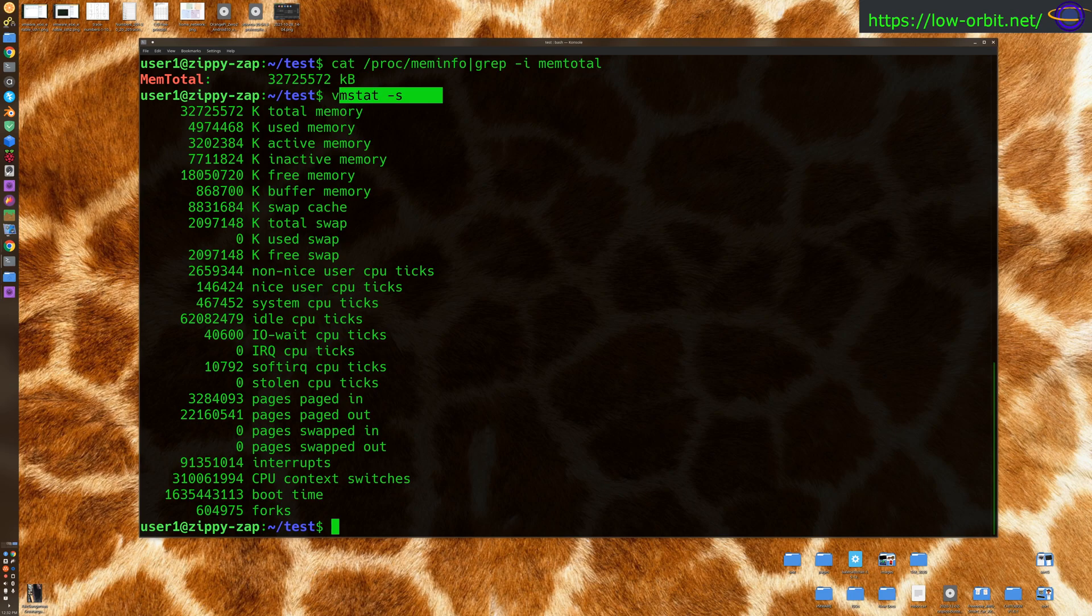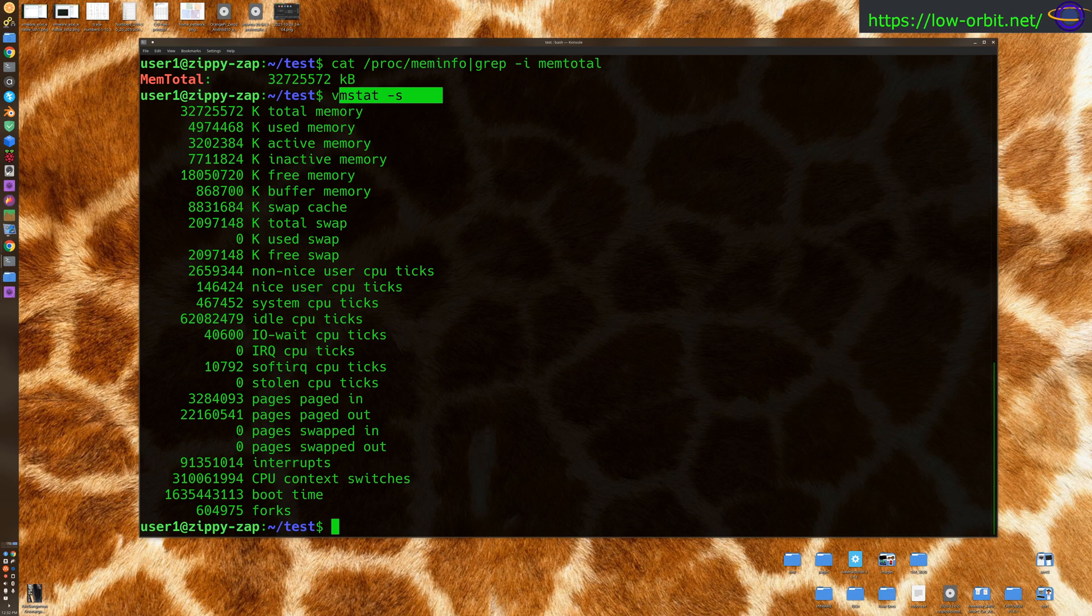Now, I think VM stat actually deserves its own video and own guide. So maybe we'll do that in an upcoming video. Another really common command for looking at system performance is top.